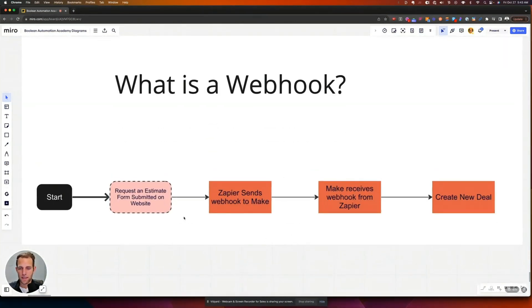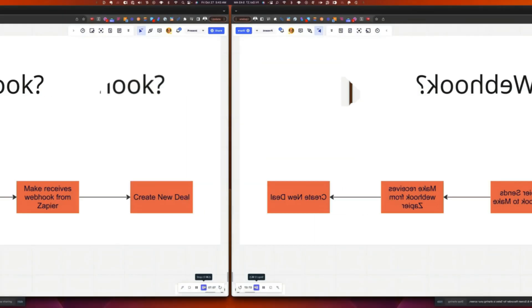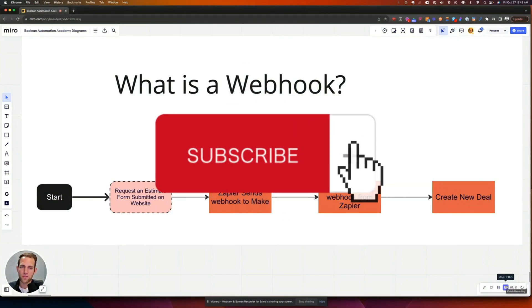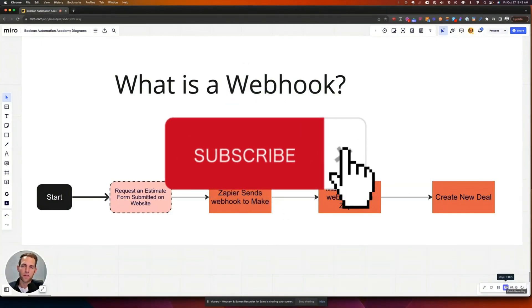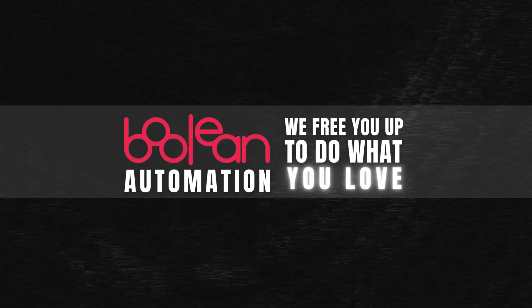The specific example I want to show — I'll link to this video below — is a step-by-step walkthrough of how Zapier generates a webhook, sends it to Make, and then you can continue building more automation from there. That'll be in the next video. If this was of value, please like and subscribe. If you're a painting or home service company looking to implement automation, my entire channel and business is geared toward helping you automate and eliminate mindless data entry. My name is Chris, from Boolean — where we free you up to do what you love.